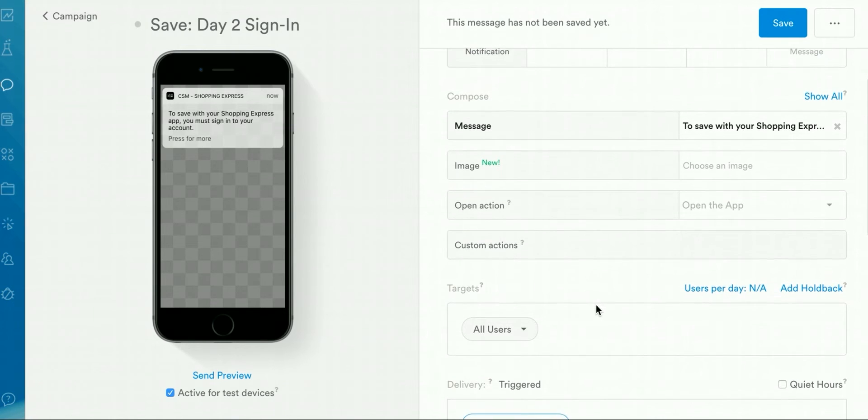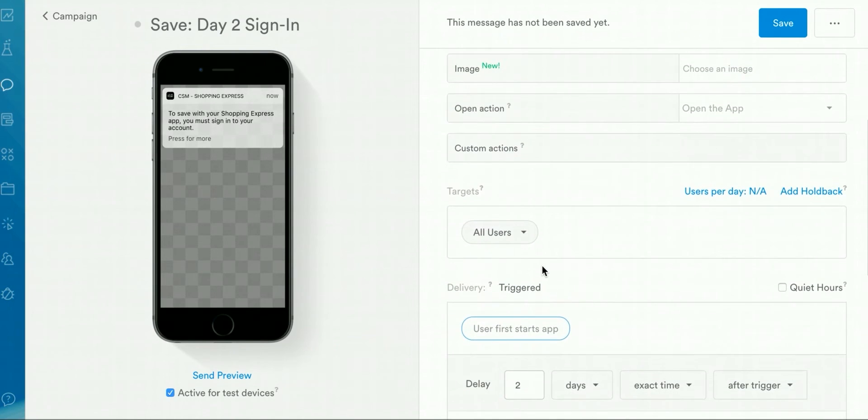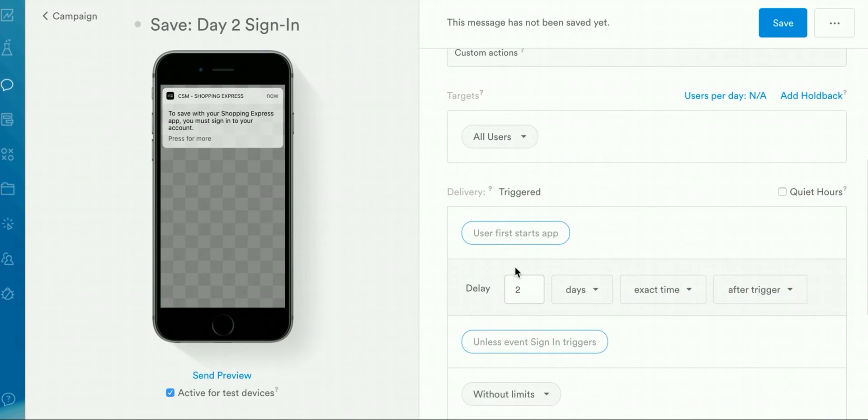You'll be able to select the delay for this message here, as well. So here, in this example, we're delaying this message by two days after the entry trigger.